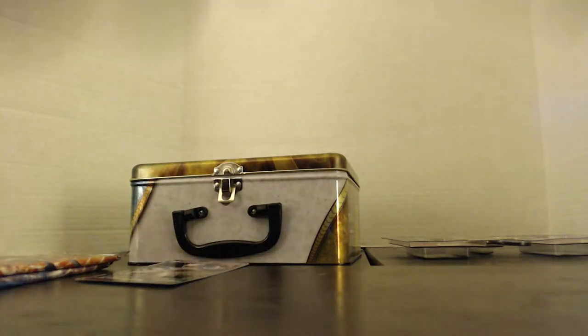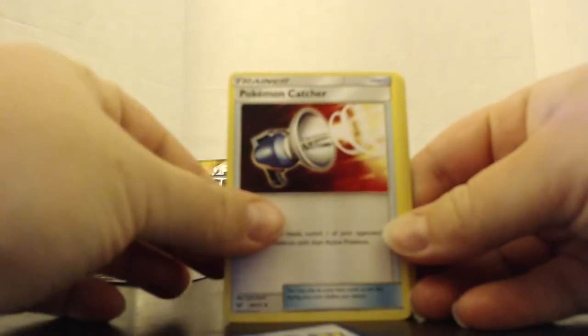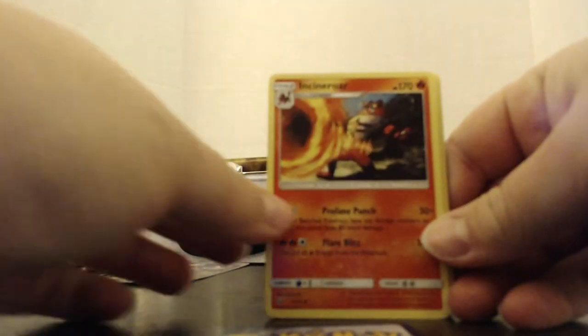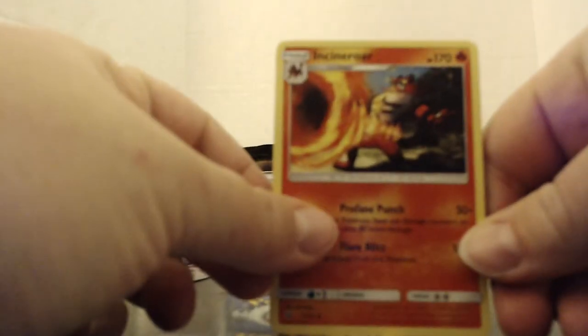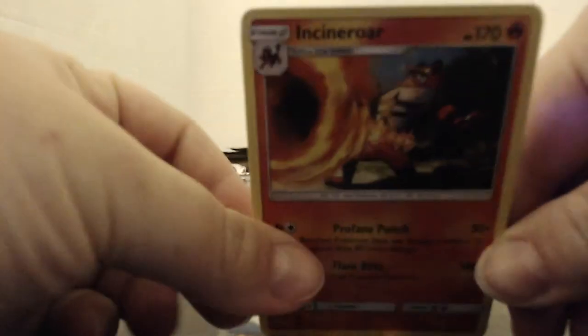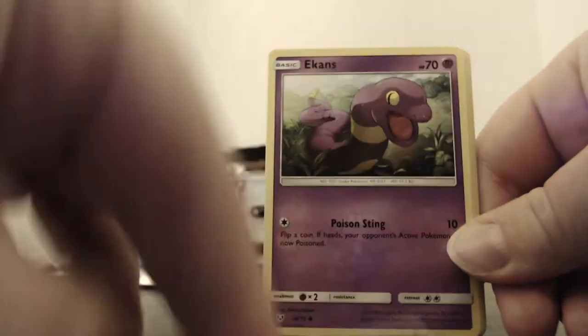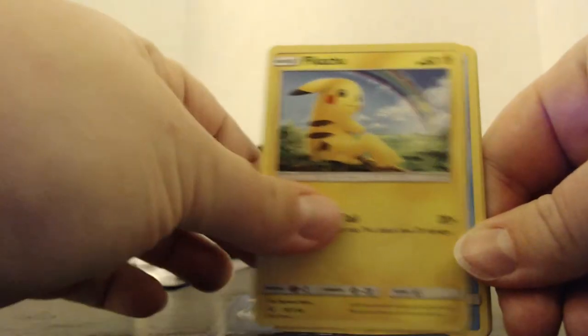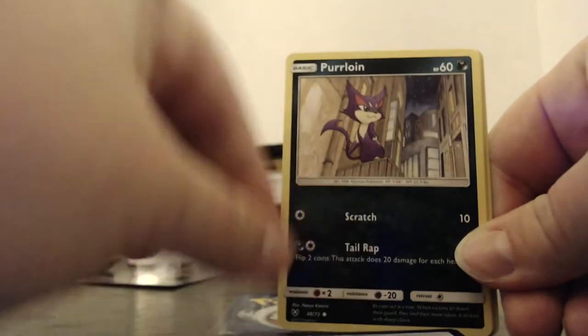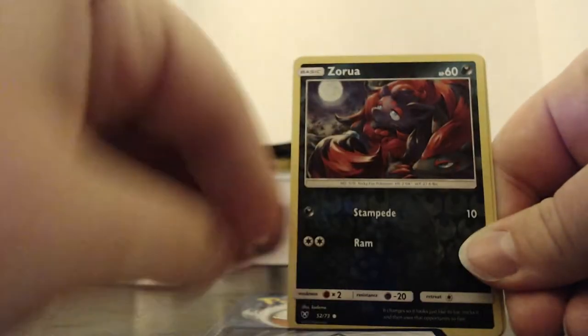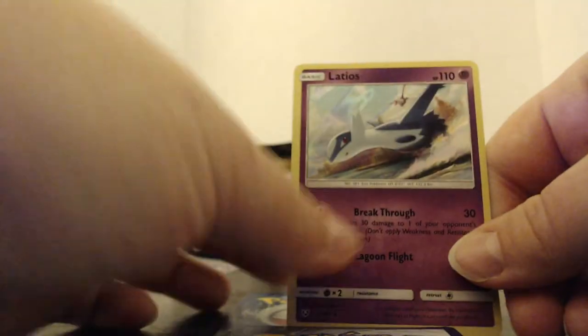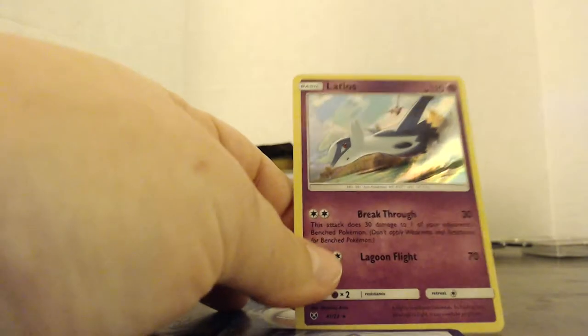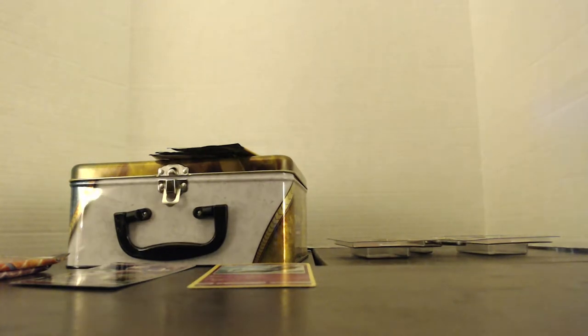And for pack number two. Energy. Pokemon Catcher. Incineroar. Maybe. Cinccino. Venusaur. Ekans. Pikachu. Croconaw. Piplup. Larvesta. And a holo Latios. Because we didn't get one in the lunch box. You know.